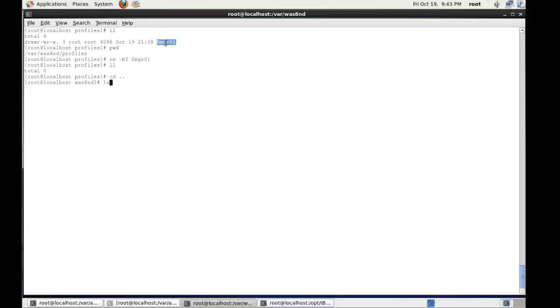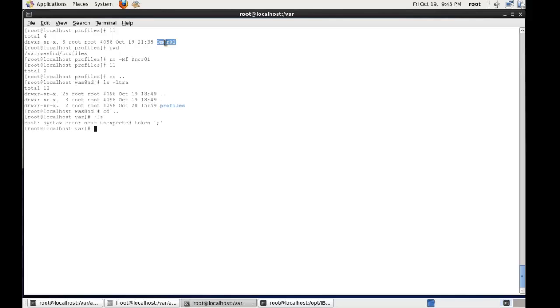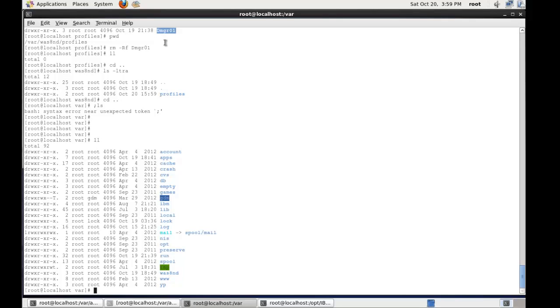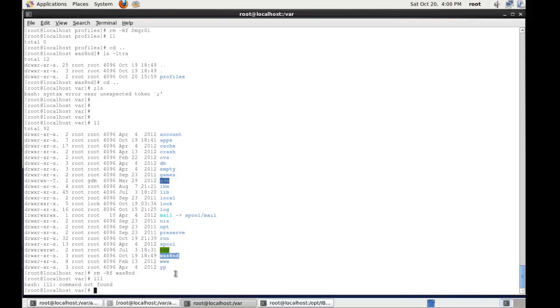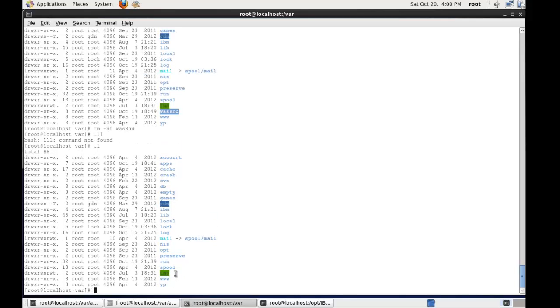Now I'm just tidying up here. So I'm going to remove -rf the wasnd folder because that's not really where I want it on this box. So now I have a nice clear var folder.